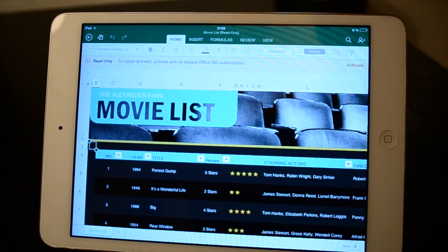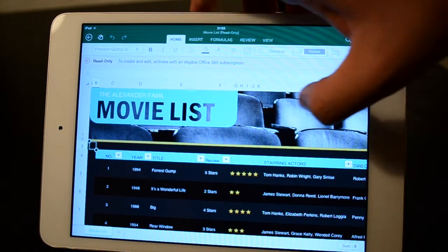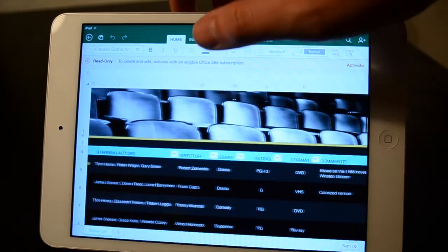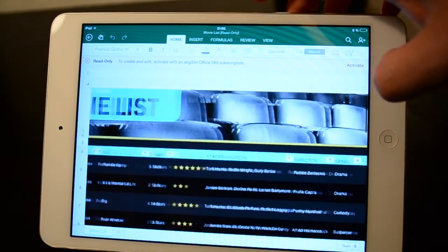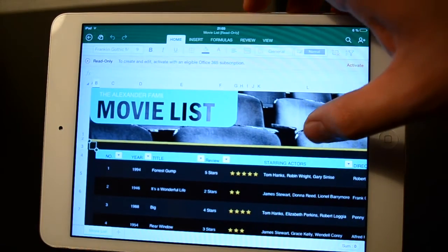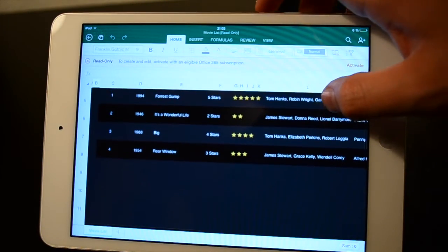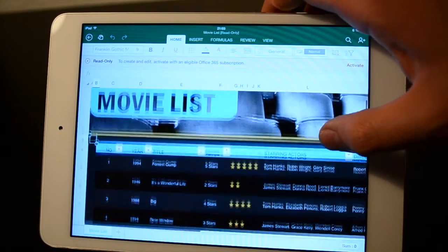We can see how stylish the templates are — they really didn't look like this back in the day but now they look pretty cool. We have Forrest Gump as a title, the starring actors, director, genre, rating, comments — things like that. Other entries include It's a Wonderful Life, Big, and other movies as well.